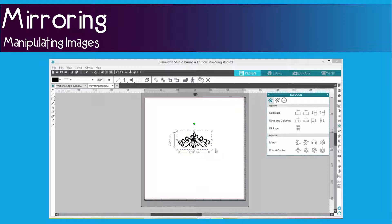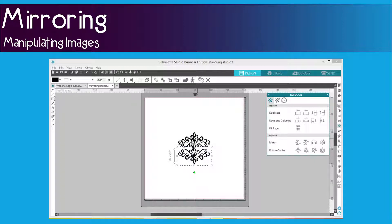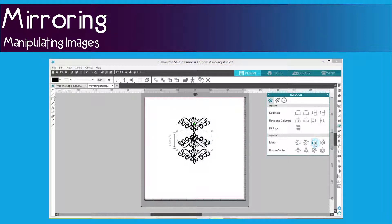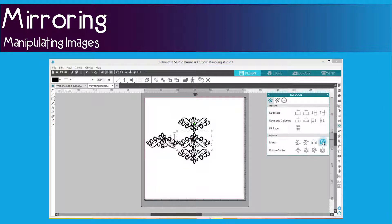So you need to select your objects first, and then you click on mirror below, or mirror above, or mirror to the left, or mirror to the right. And that is how easy it is to mirror your image.